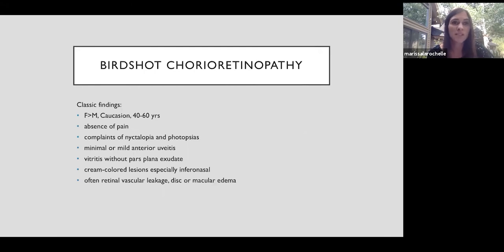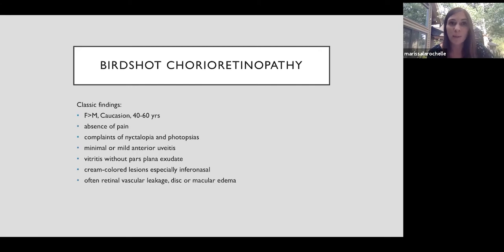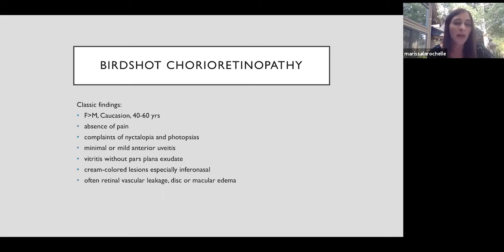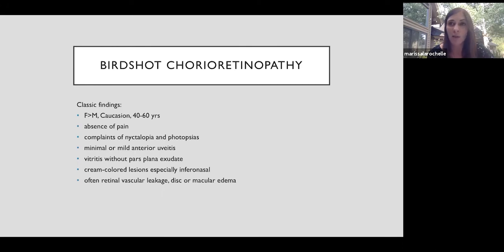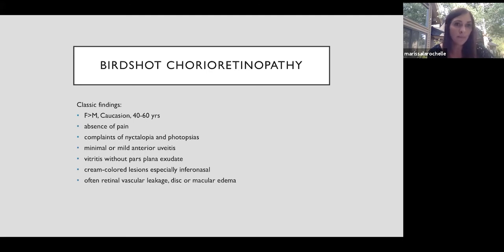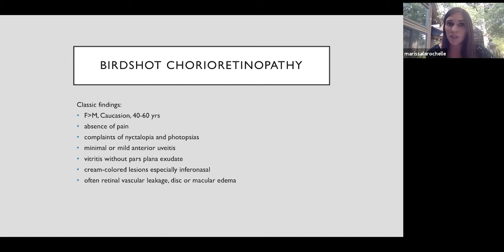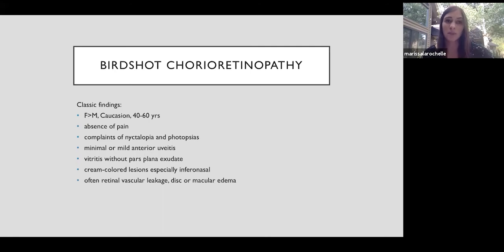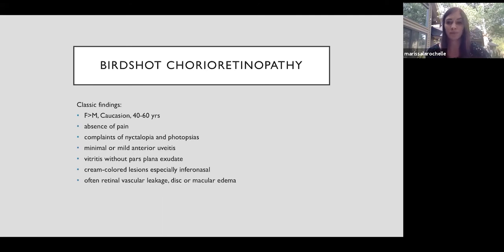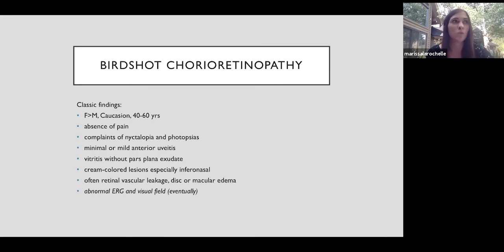So birdshot tends to affect middle-aged people, more commonly Caucasians and females. We see a lot of it in Utah. The vision loss is progressive and painless visual dysfunction. So they often have preserved central visual acuity. It can be 20-20 if they don't have macular edema, and they complain of poor contrast sensitivity or trouble in low lighting. The photopsias they describe aren't like the bright flashes of light that happen with retinal detachments, but rather this vague shimmering in their vision. If they have anterior uveitis, it's mild. They do get vitritis, but without the exudation on the pars plana or snowbanking that we see in intermediate uveitis or pars planitis. And then they get these cream-colored deep lesions. They're often more notable in the infranasal quadrant.